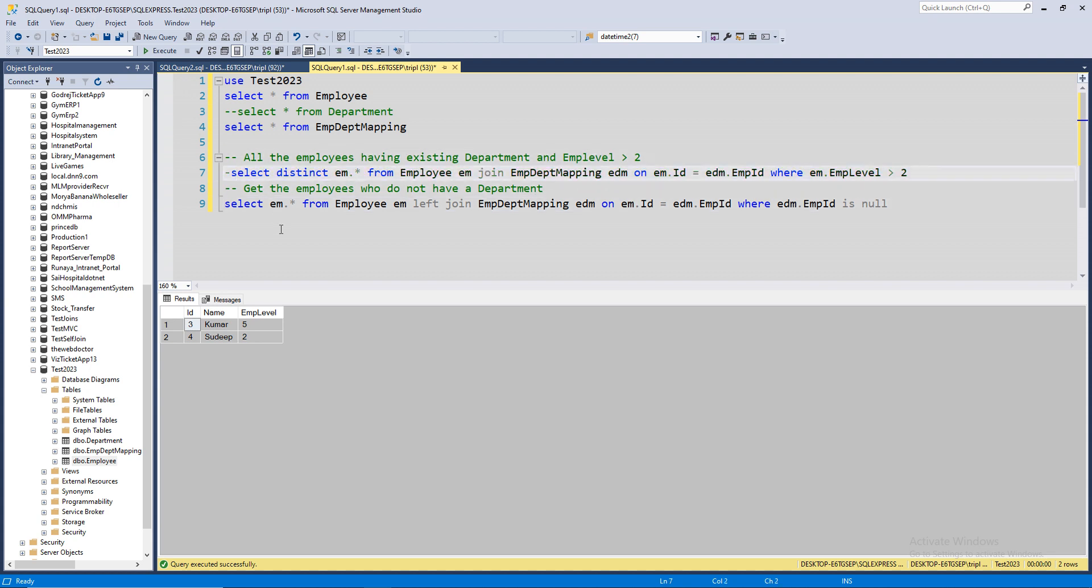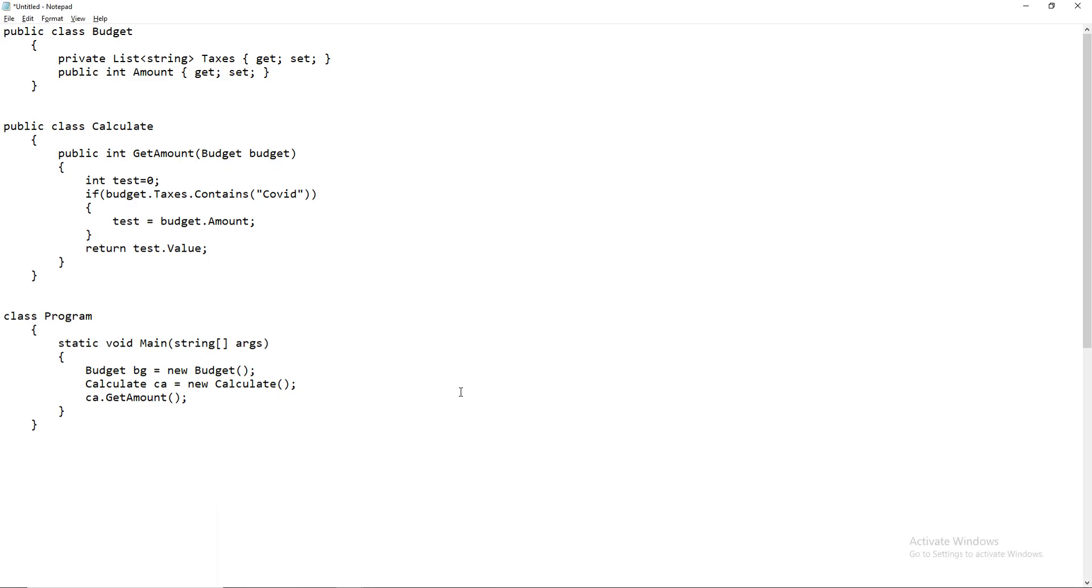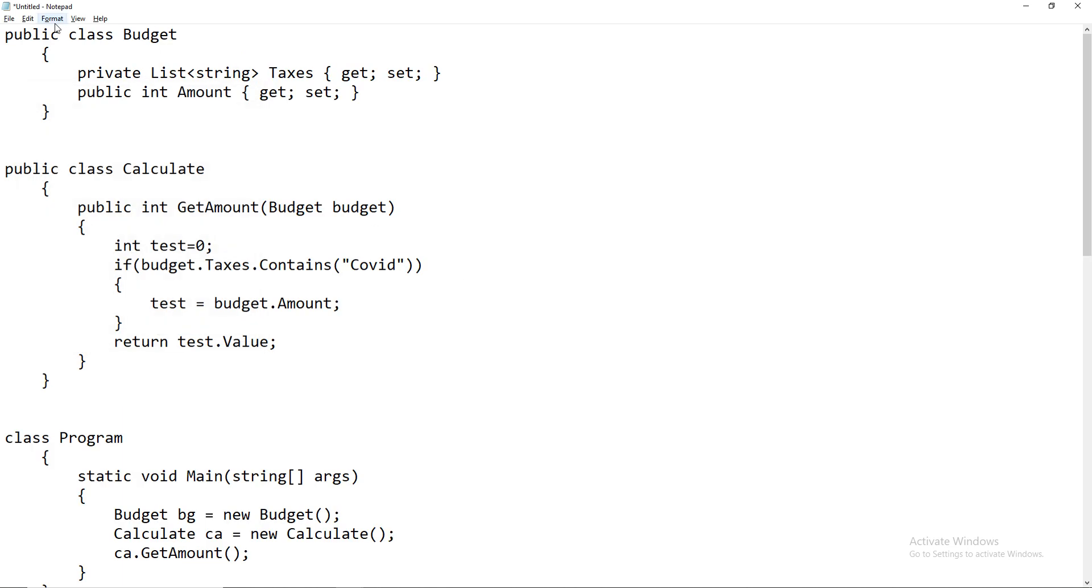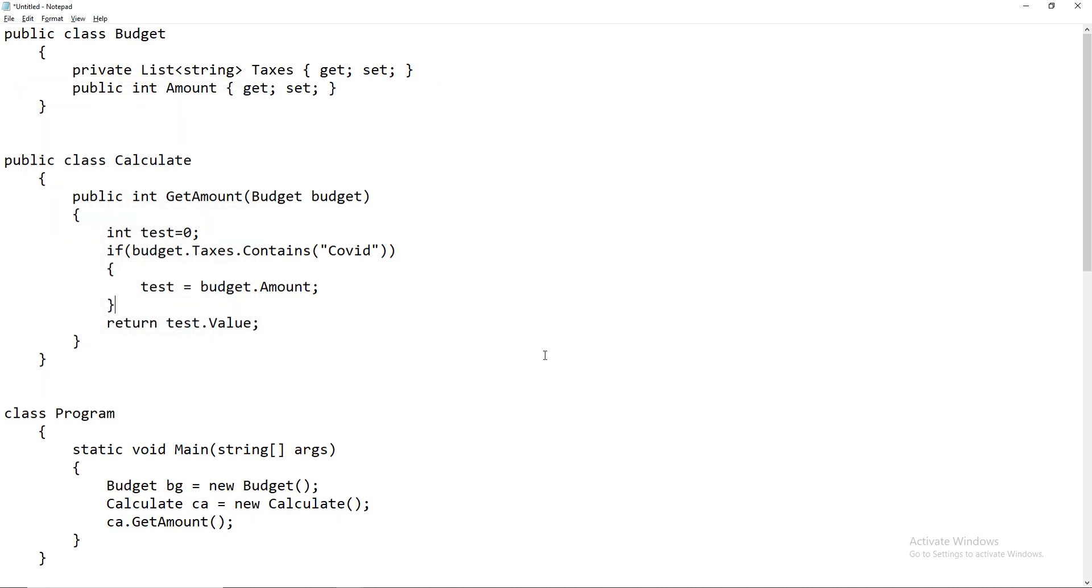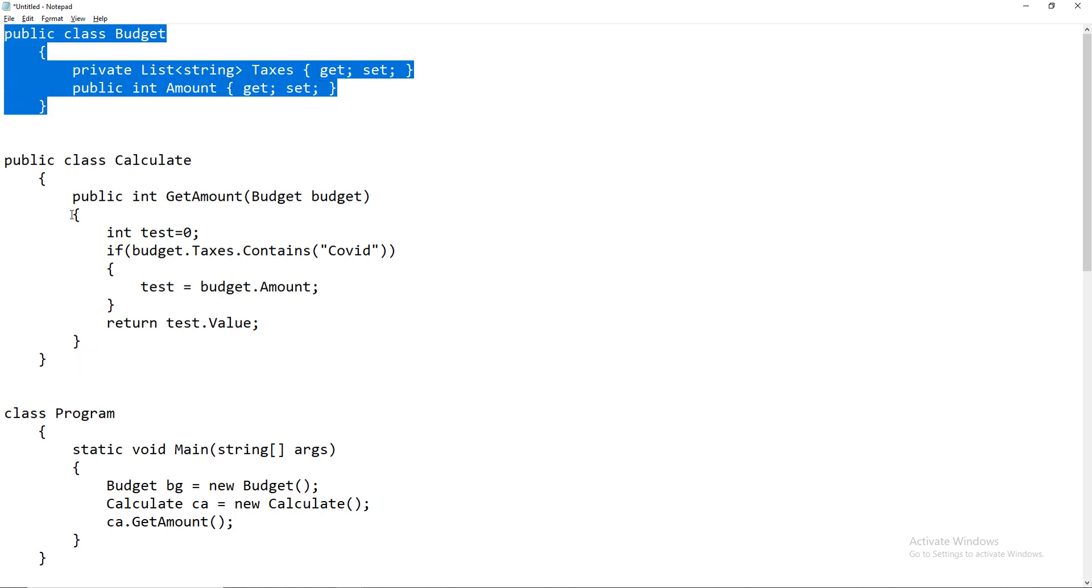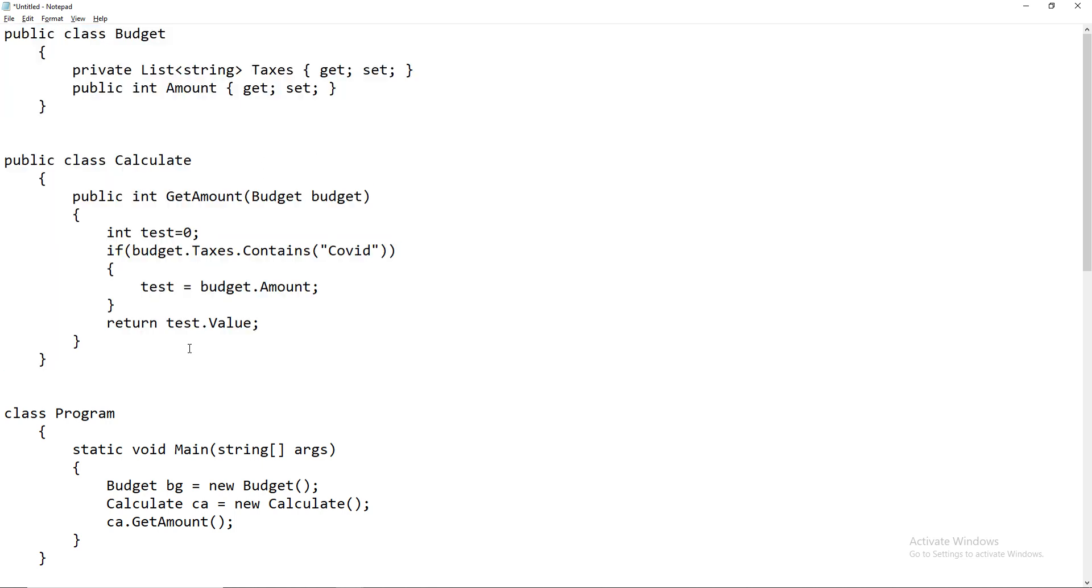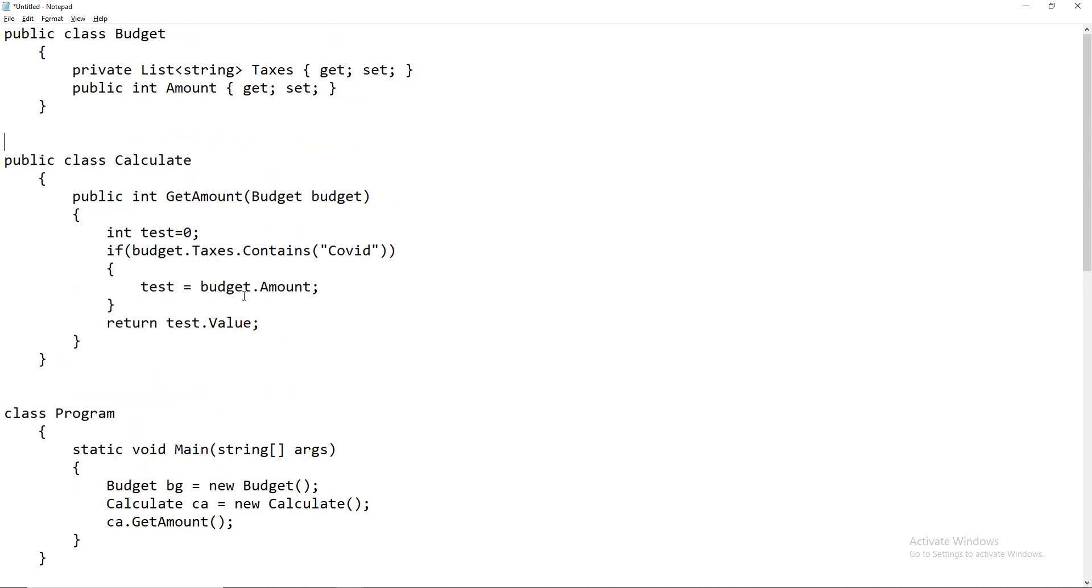What's the next question? The next question is a C# code. I'm not sure if you're able to see this properly. Format, font. Okay, so we have two classes: class Budget and class Calculate. Class Budget has two values - taxes and amount. This is basically like a model class. And this class Calculate is like our repository which is doing the calculation.